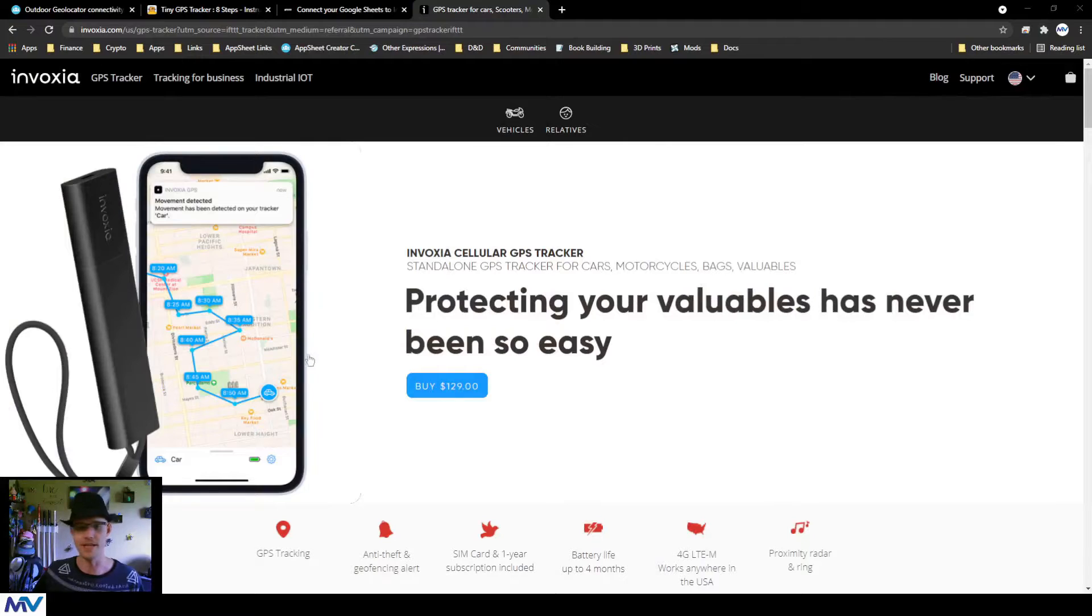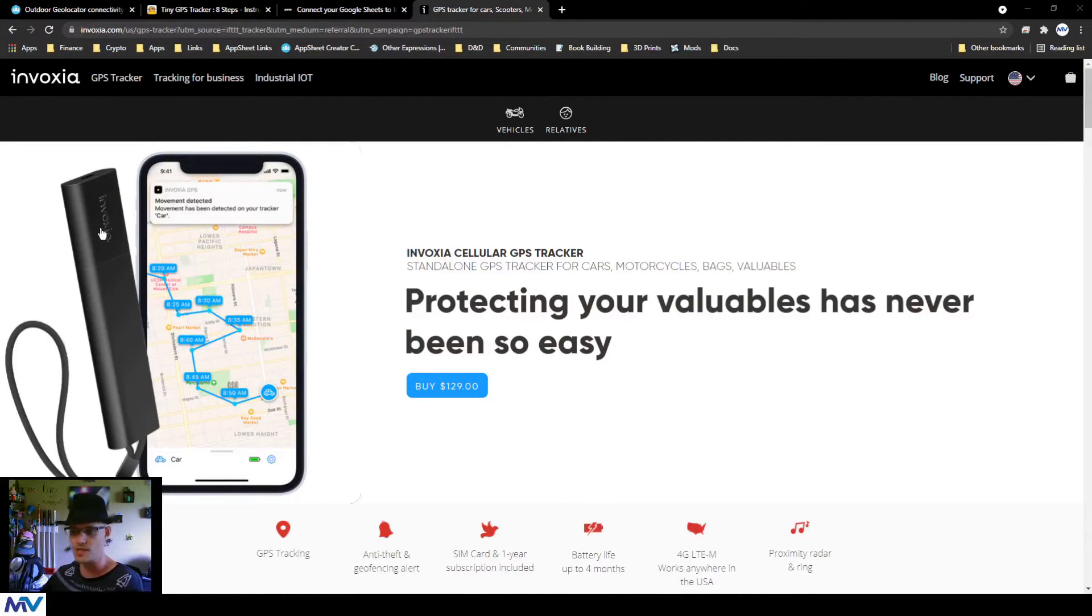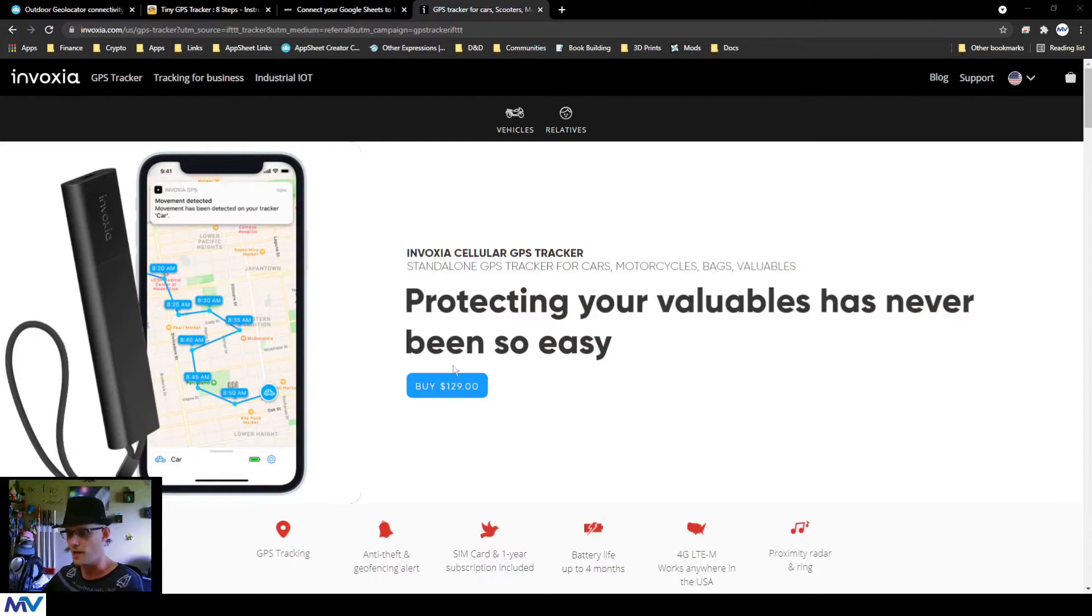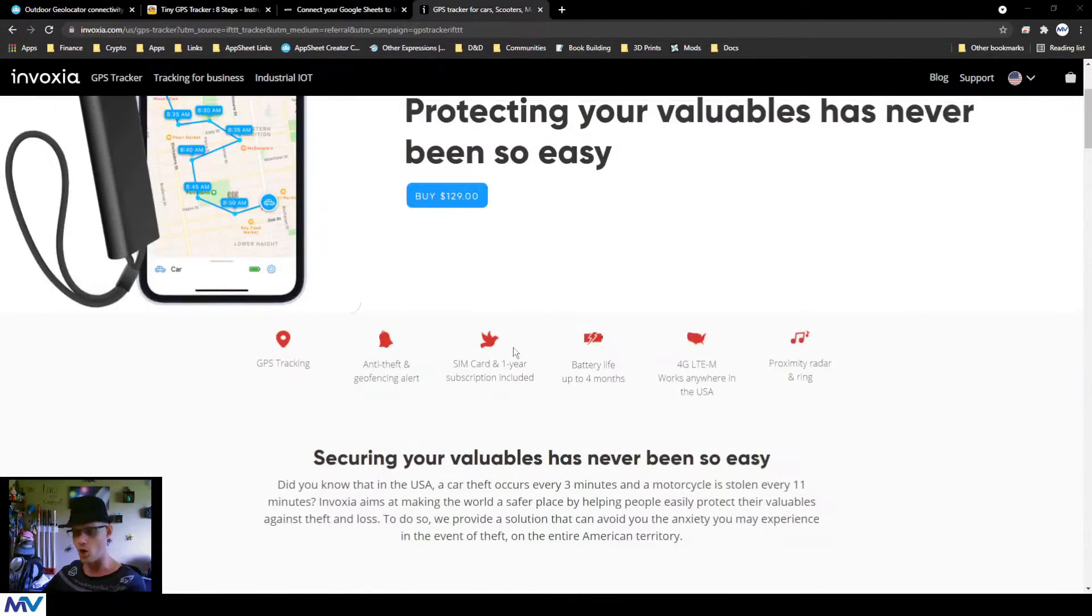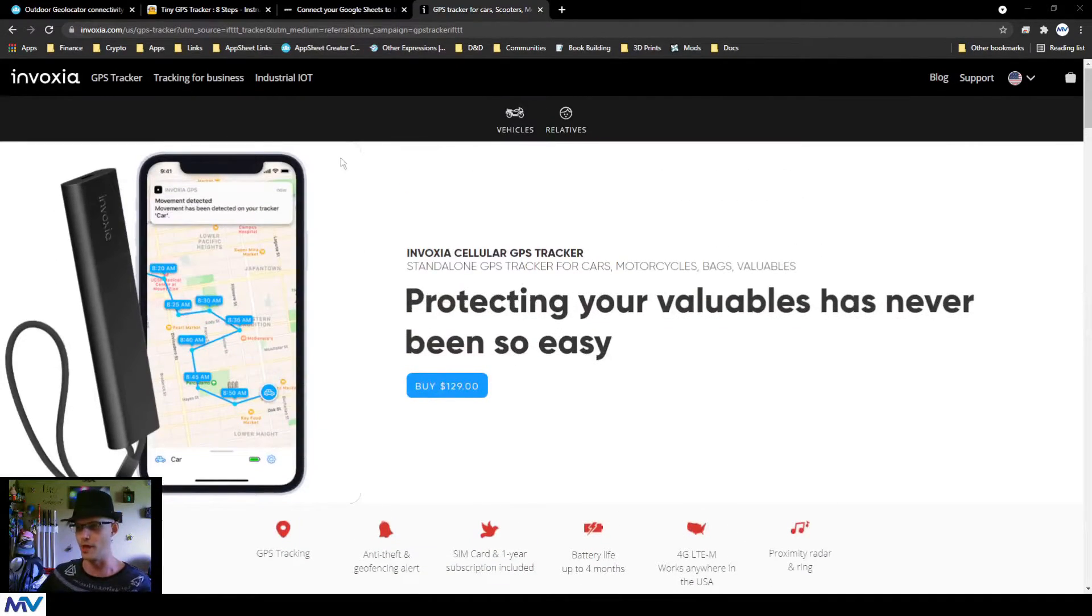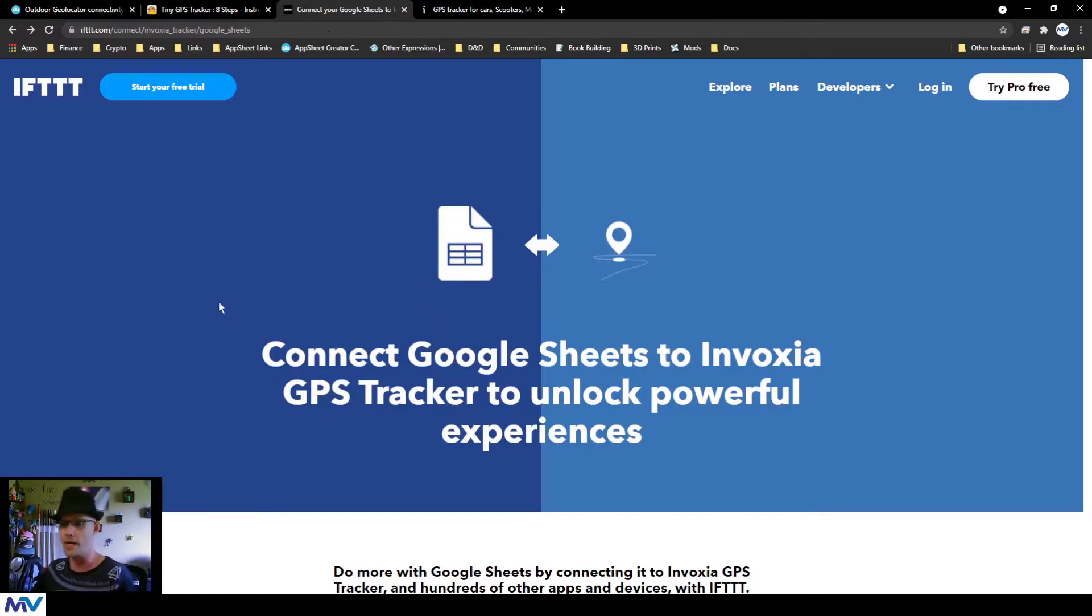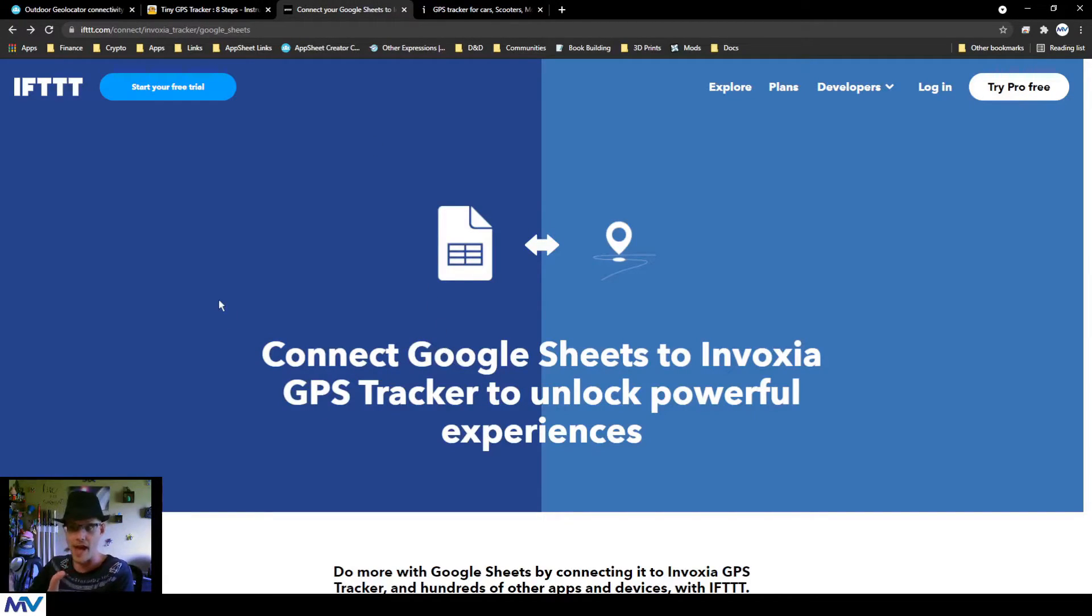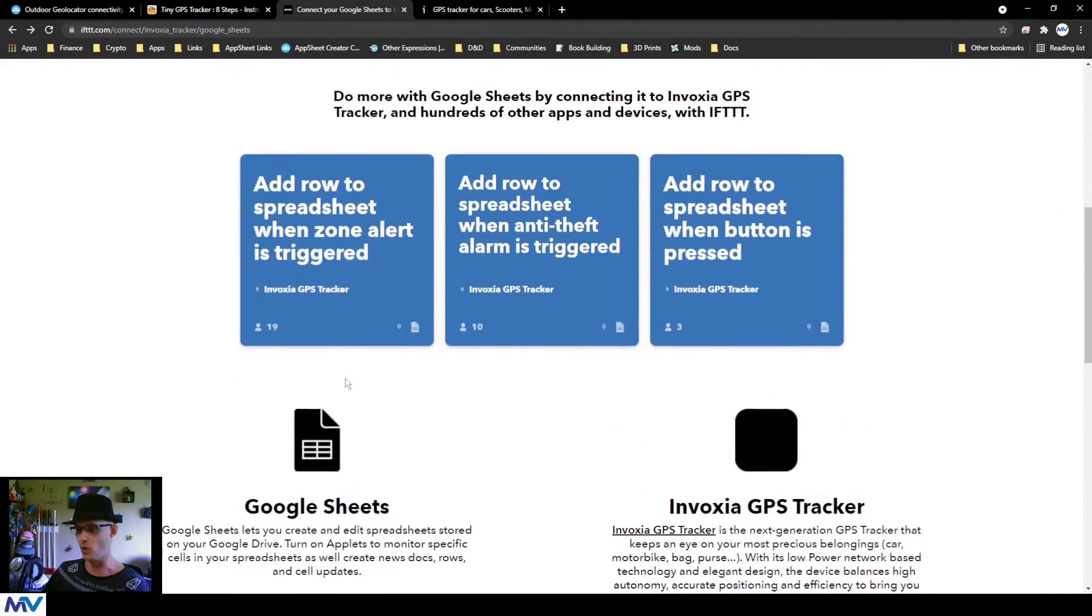So I did a really quick Google search for GPS tracker Google Sheets, and the first thing that came up was this Invoxia GPS thing. So you can see it's this little dongle. You can look it up. Invoxia is the name of the thing, but what got me there was If This Then That.